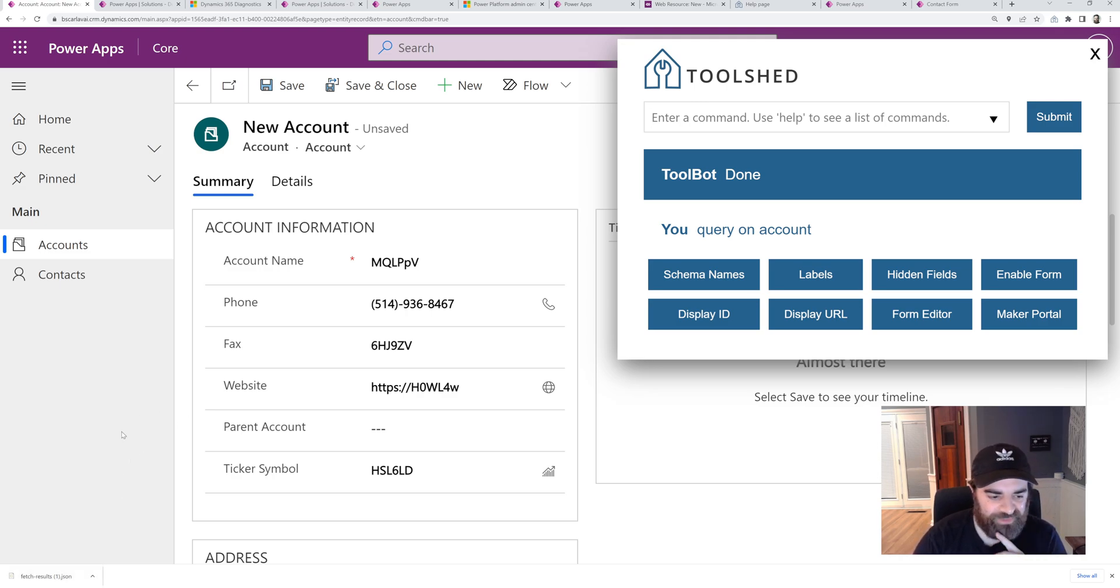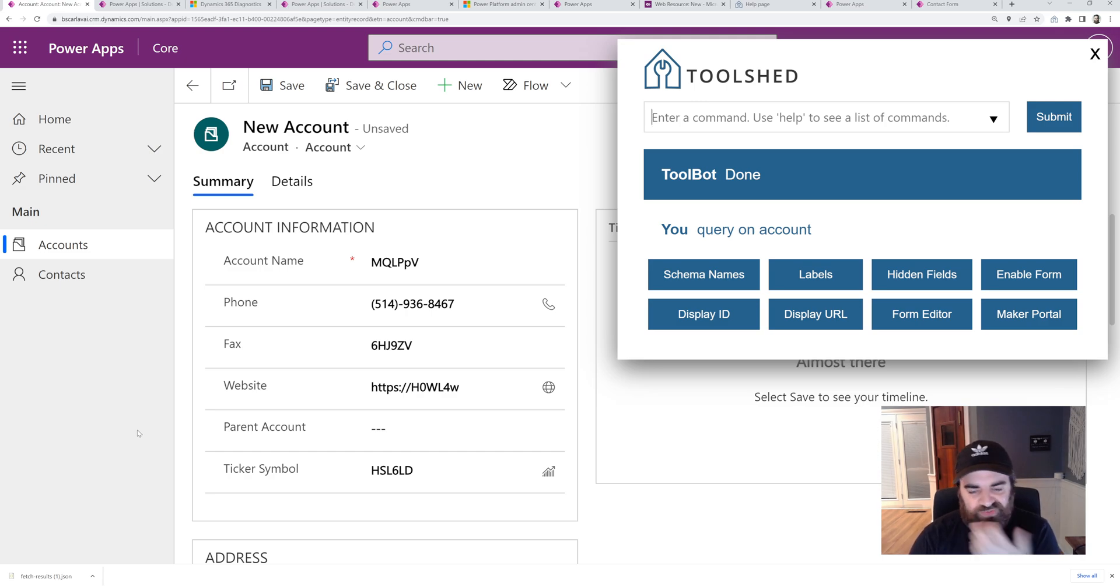So that can come in handy. If you have some fetch XML, you just want to see what the results are.